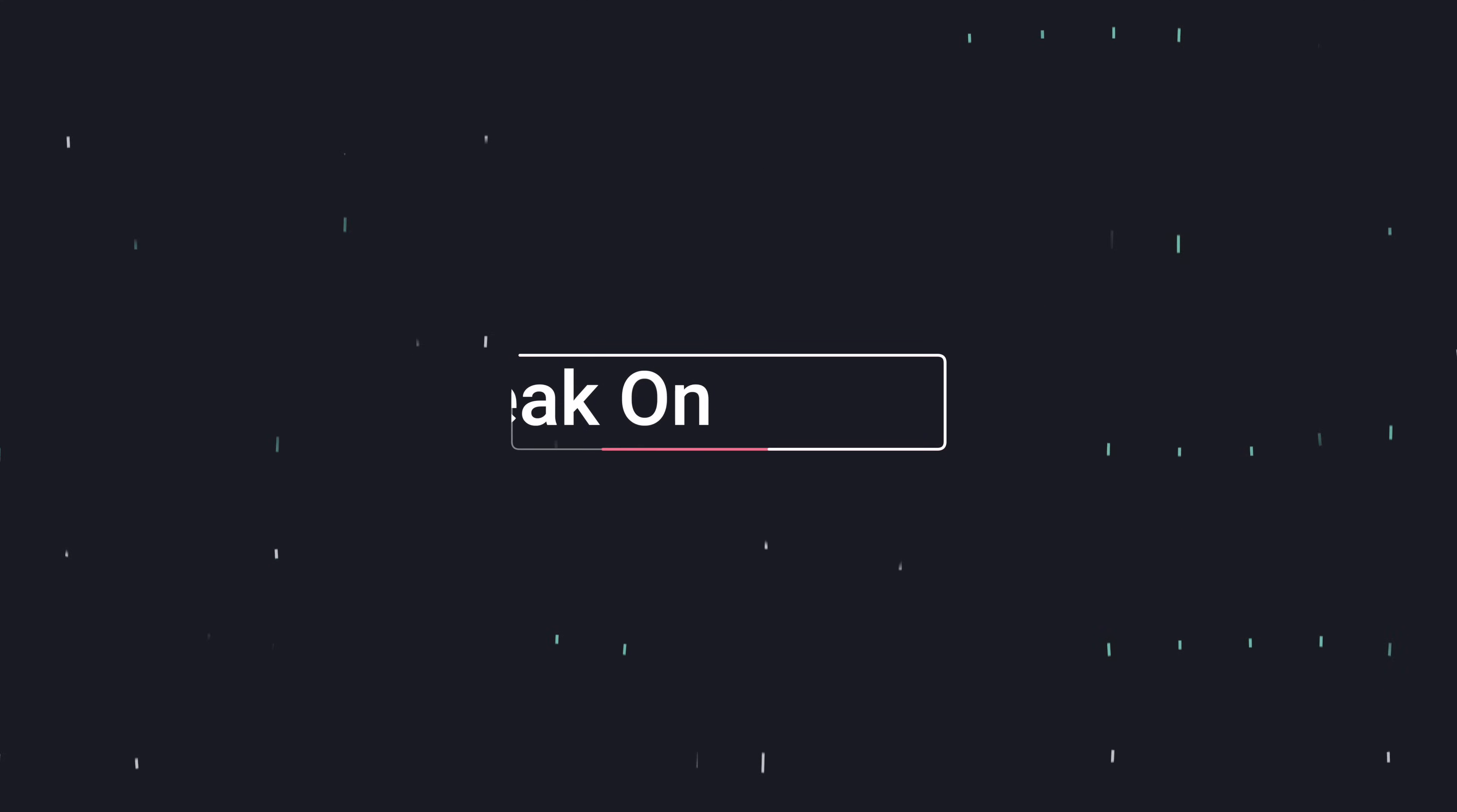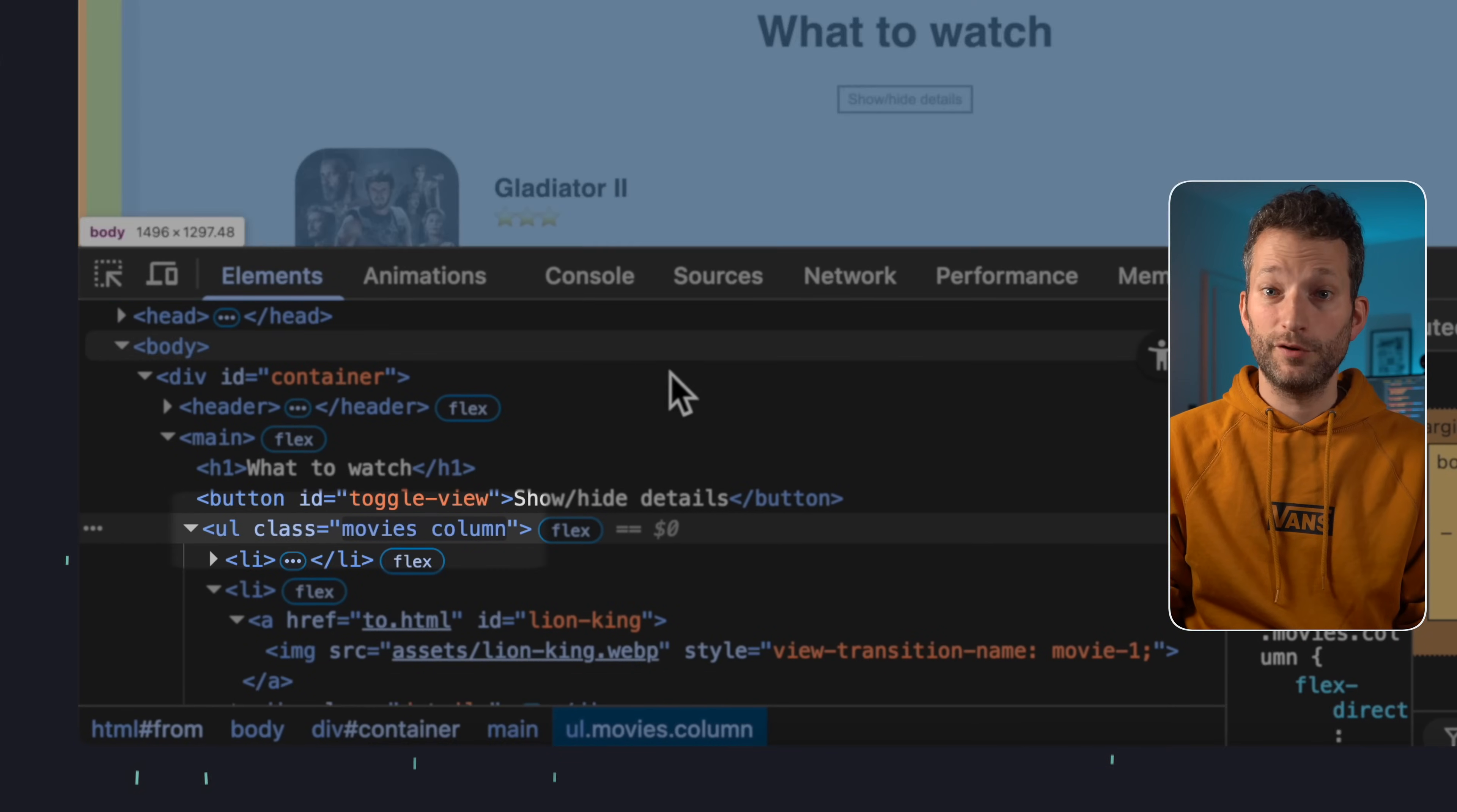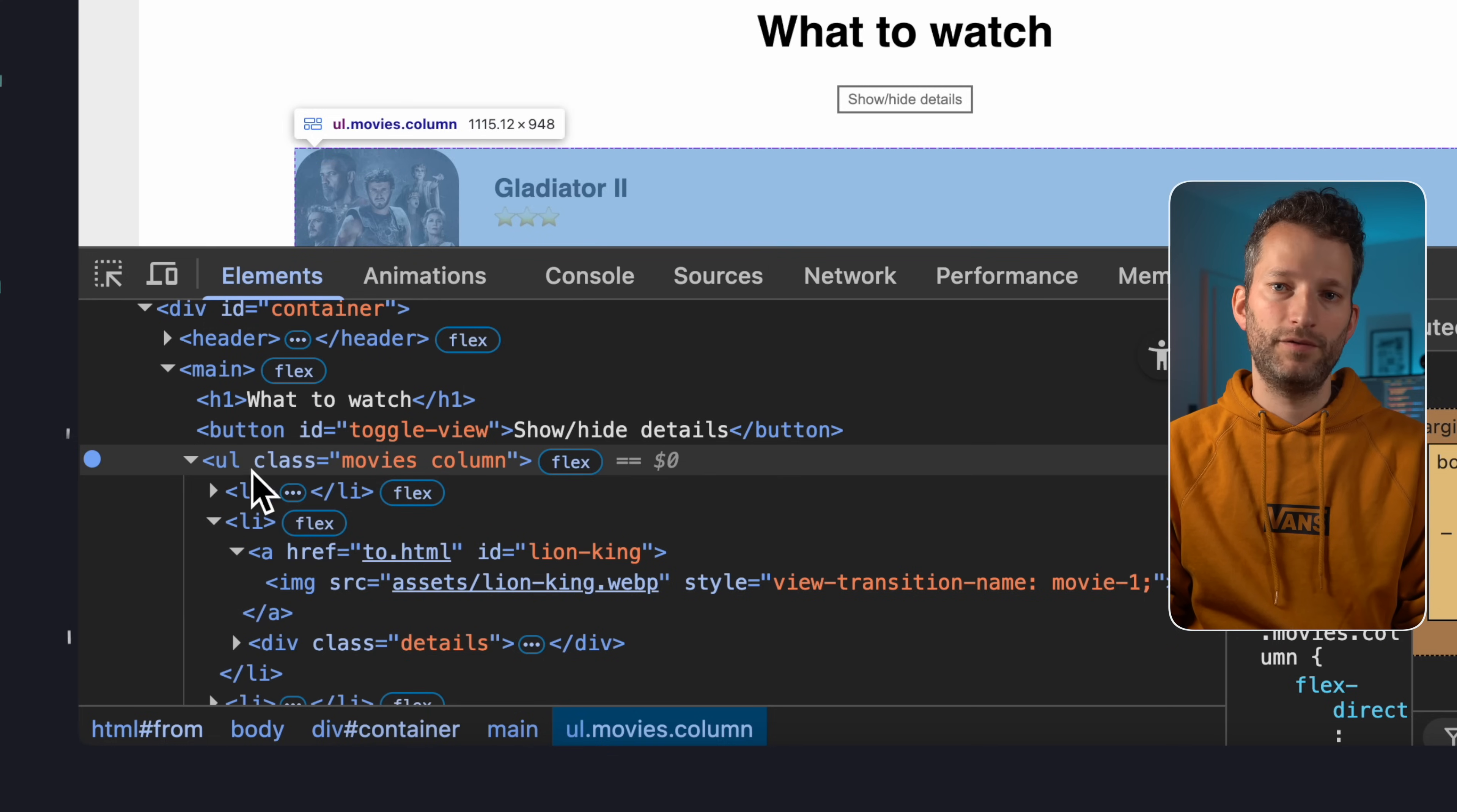This next feature might sound a bit nerdy or like an edge case at first. But in some situations it's absolute gold. Let's say you notice that a script is modifying the DOM, adding, removing or changing elements. But you have no idea why it's happening or which script is responsible. For example, if I want to know why the CSS class of this list is changing, I can right-click the node, go to break on and choose attribute modifications.